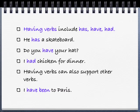Having verbs are also difficult, and it's best if your child can learn these off by heart. They include has, have, and had. He has a skateboard. Do you have your hat? Having verbs can also support other verbs. For example, I have been to Paris — have been forms the verb.